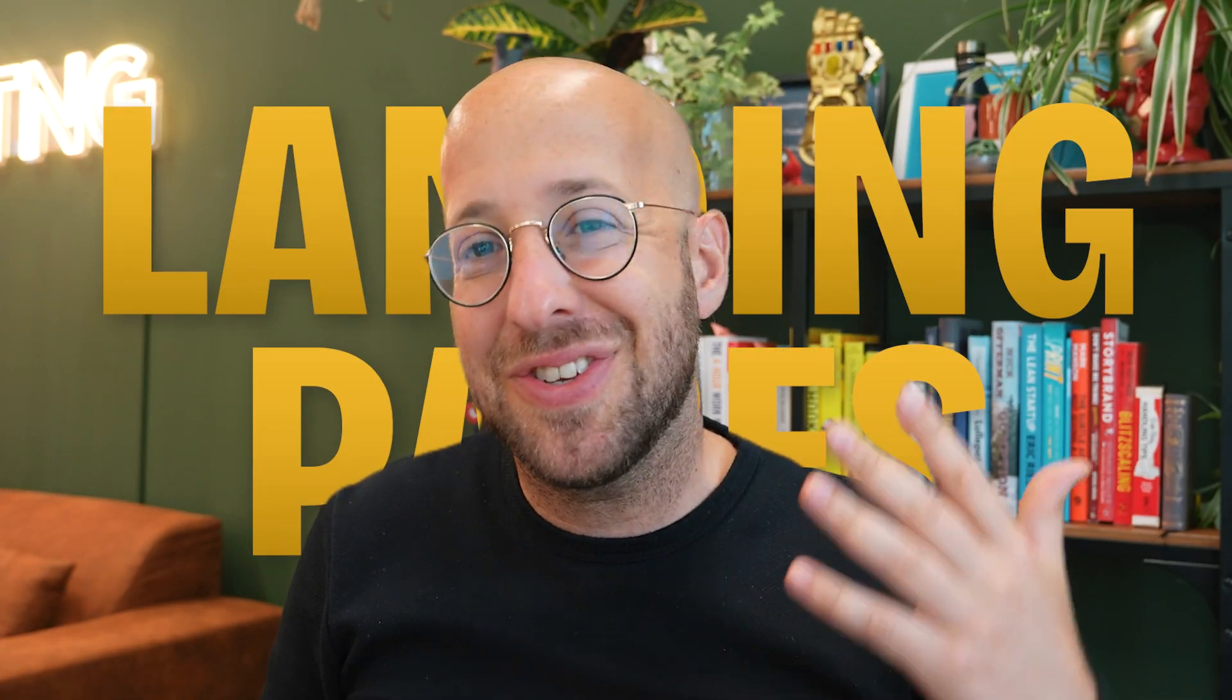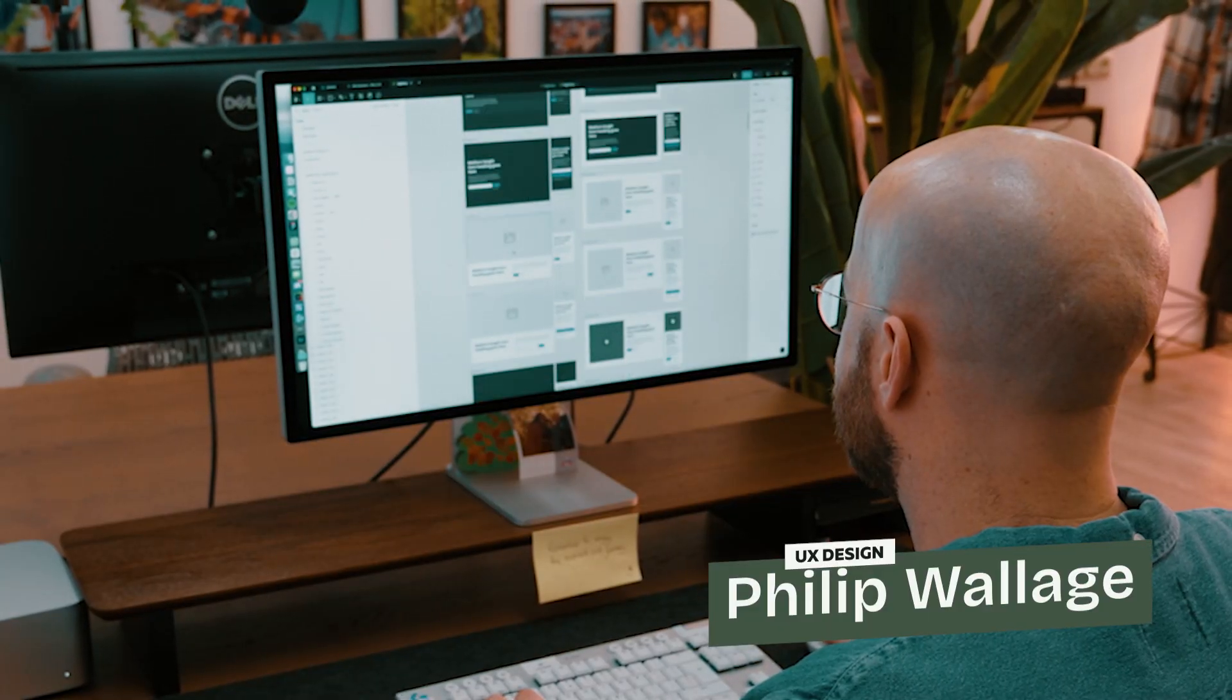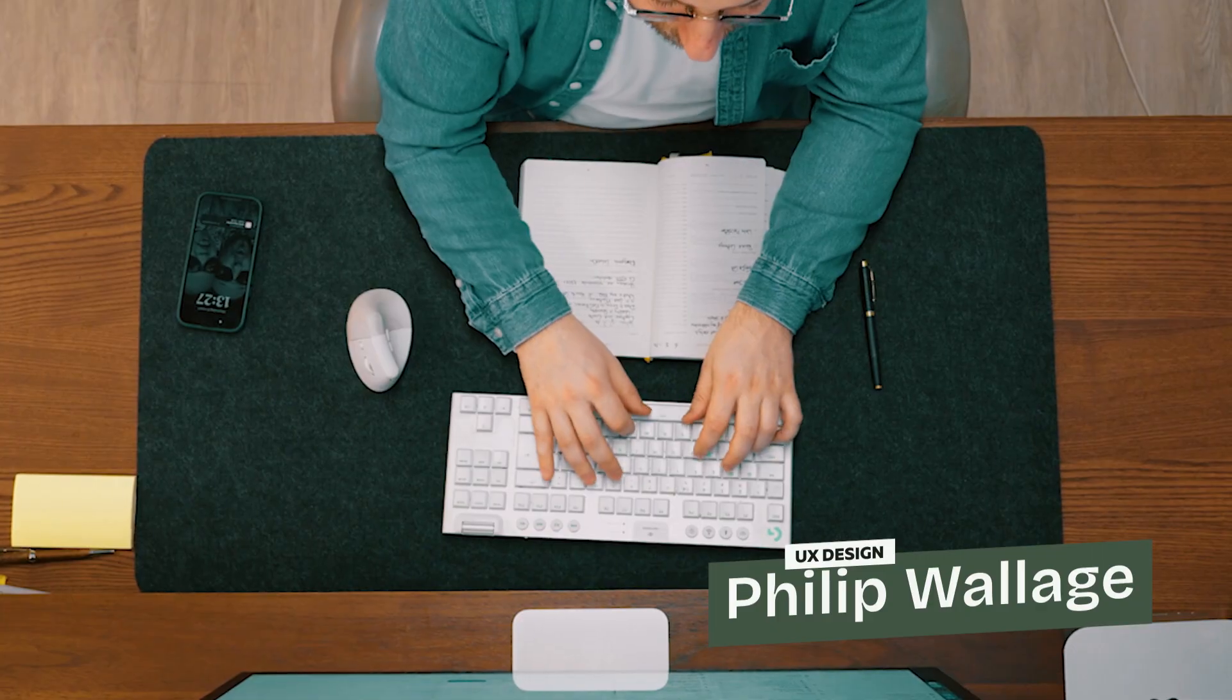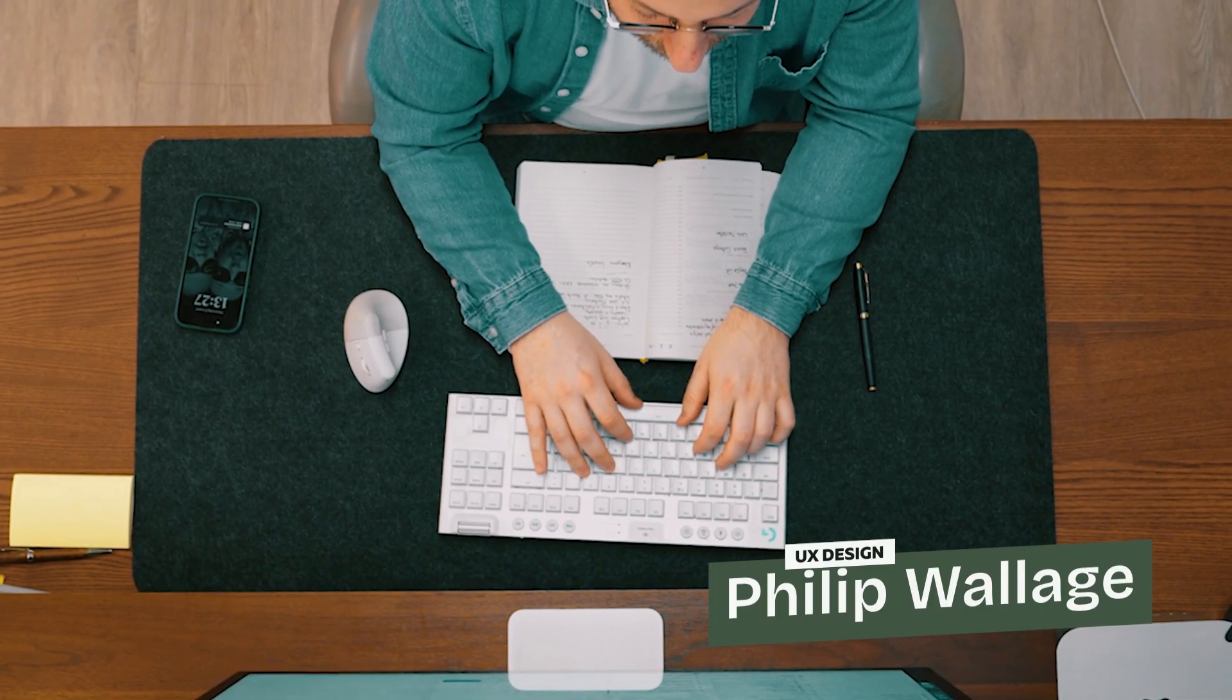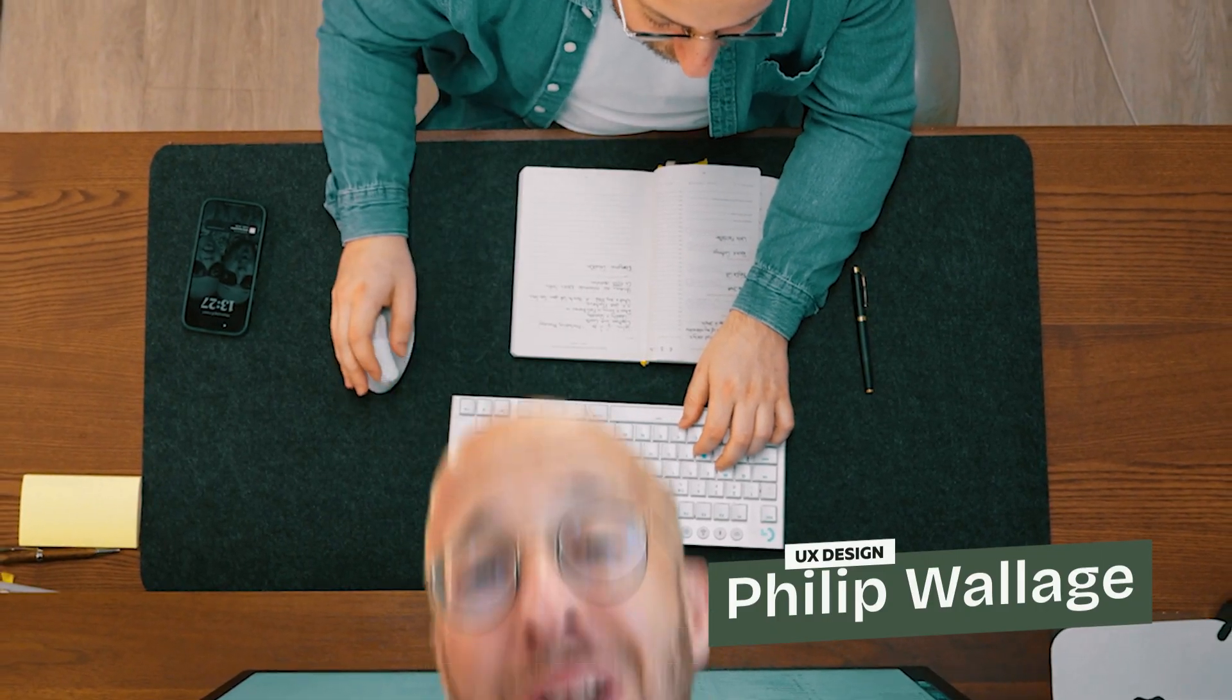Are you sick of landing pages that just don't cut it? Hi, I'm Philip. And with over two decades of experience in web design and development,